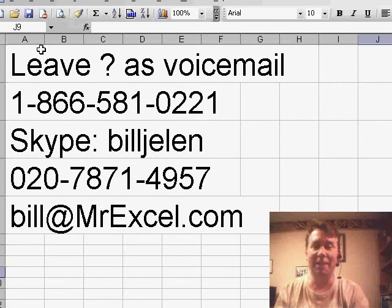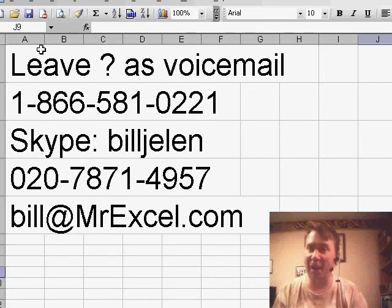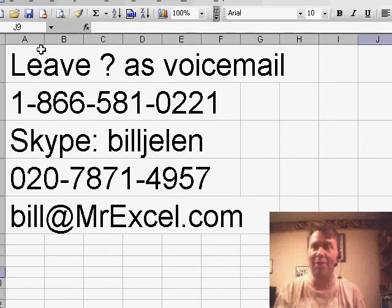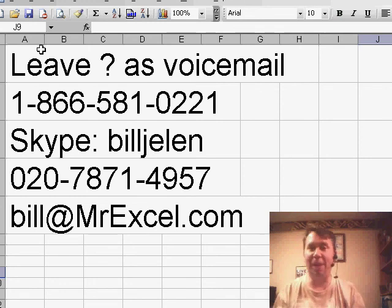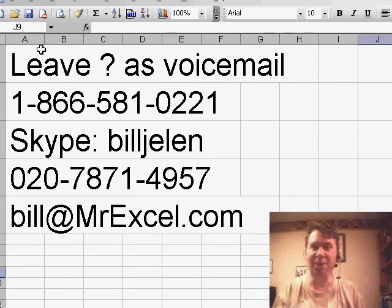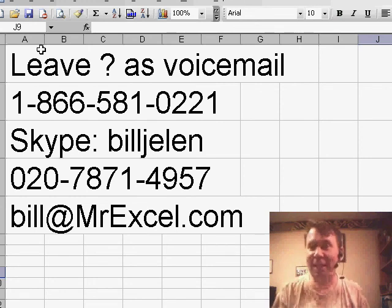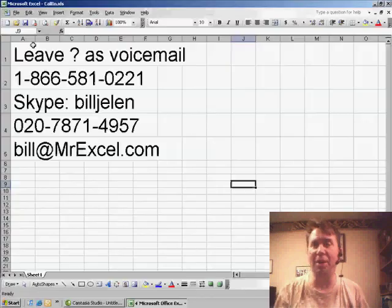So thanks to Charlie for asking that question, and I'm glad we were able to figure it out. If you've ever undocked your Properties window in VBA, it's easy to get it back now that we know the secret. Thanks for stopping by, we'll see you next time for another netcast from MrExcel.